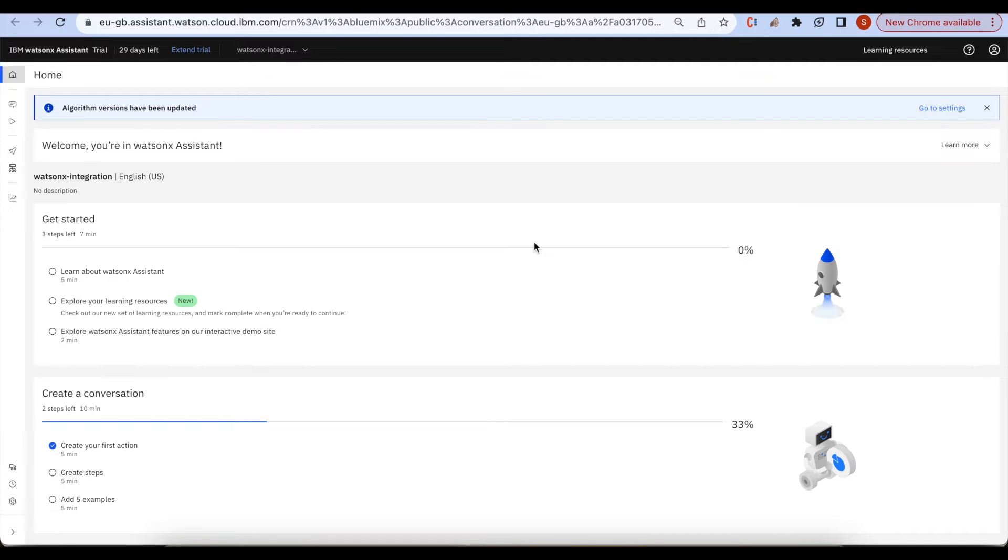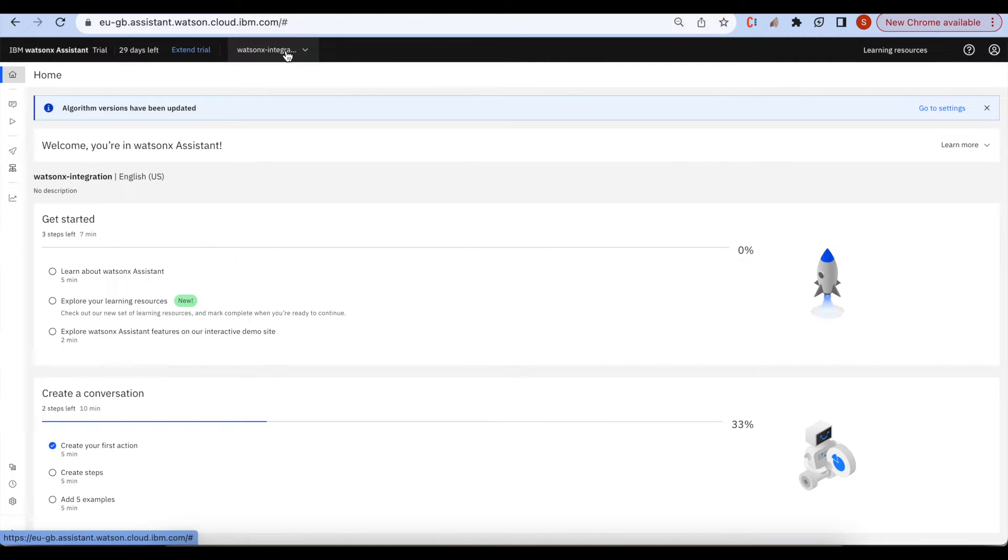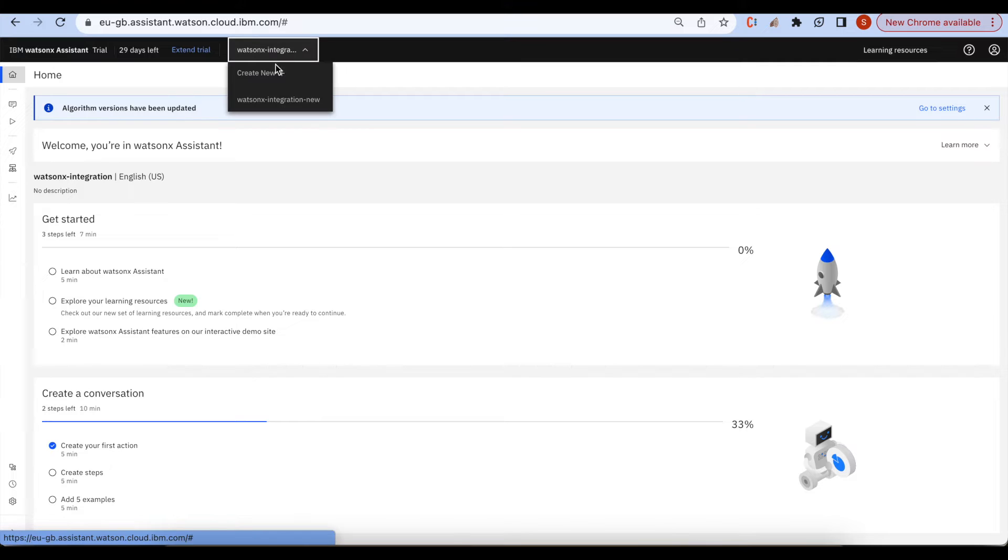IBM has changed Watson assistant to the name of Watson X assistant. Here we are seeing the new experience of the Watson X assistant. Click on create new.